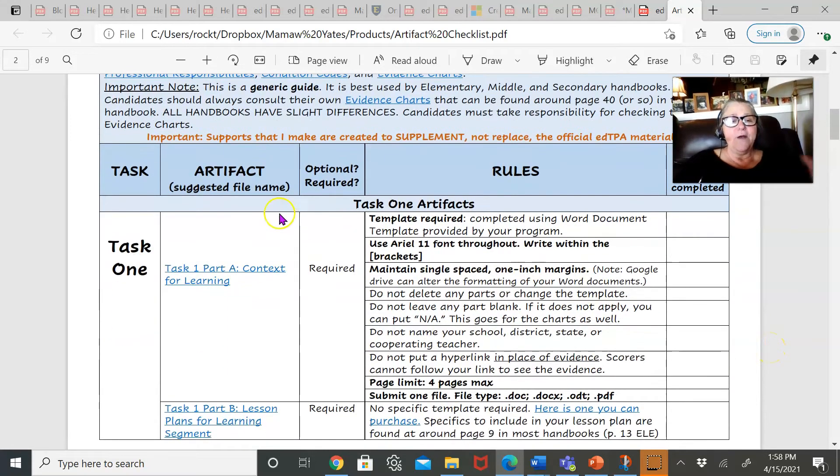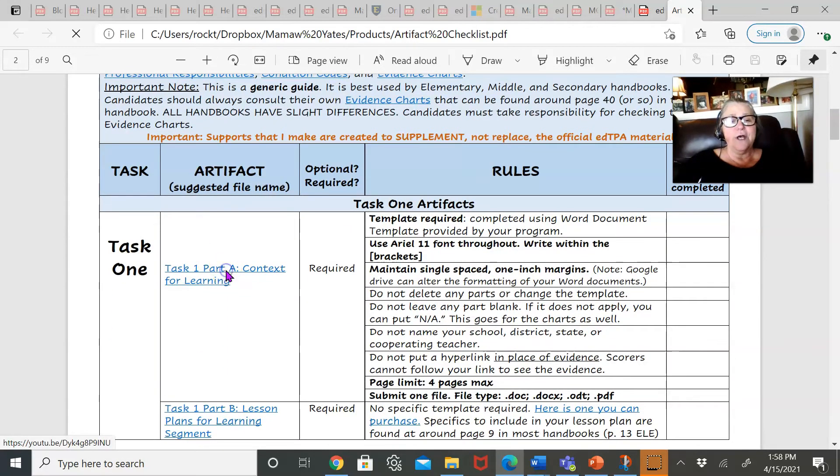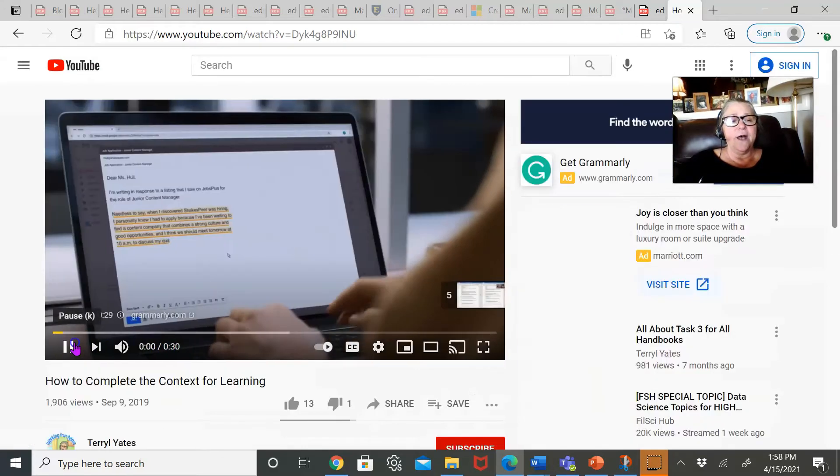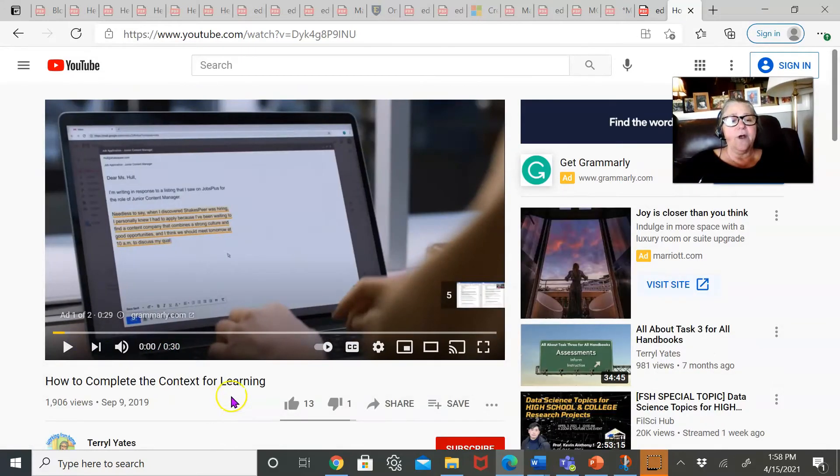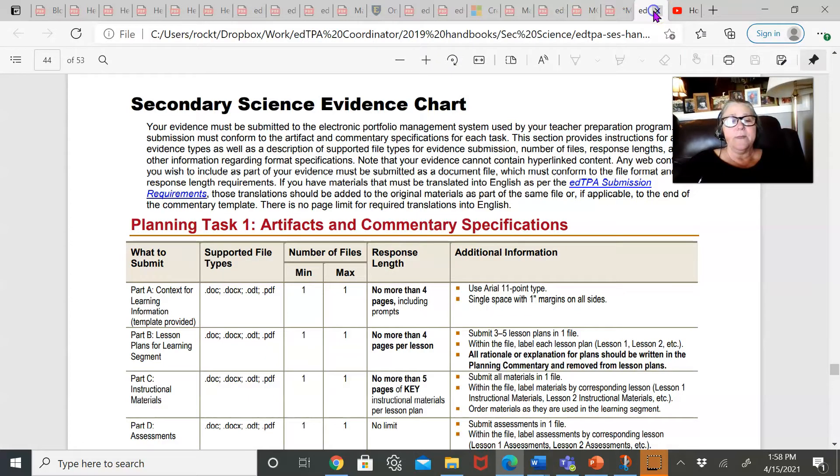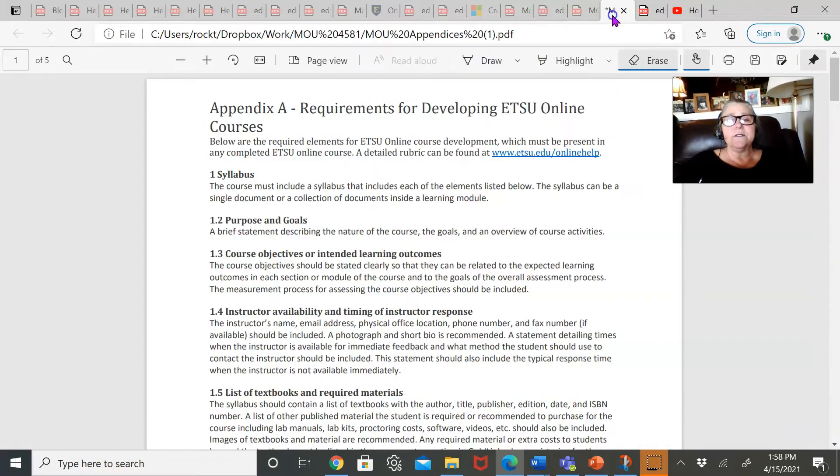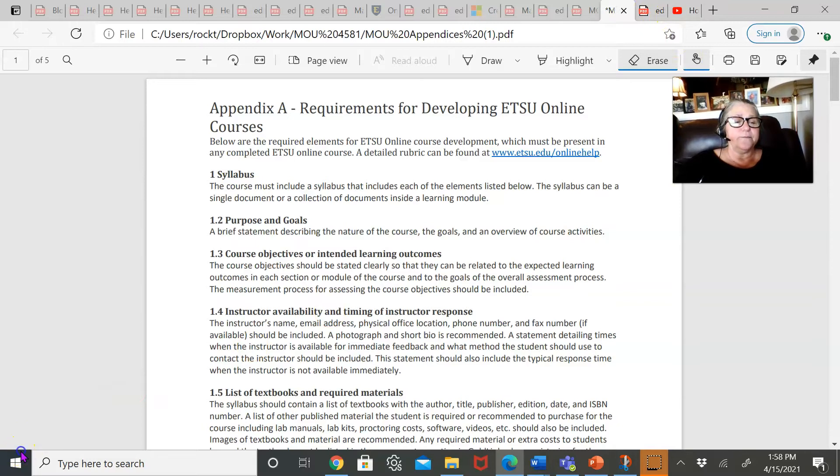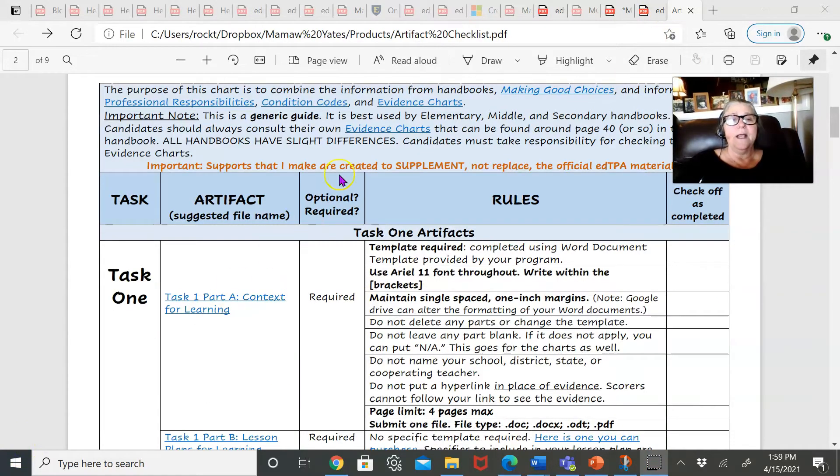Here I suggest that you watch a video that I've got on context for learning. So all of these links are live.